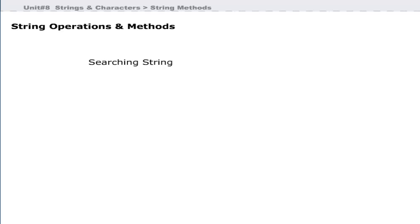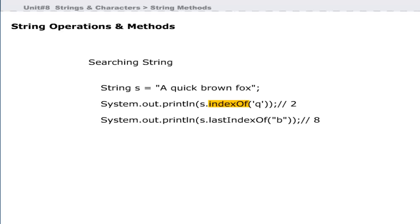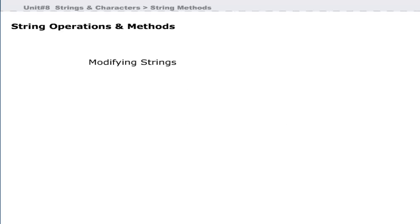Java provides methods to search a character or substring within a string. The methods provided by the String class for this purpose are indexOf and lastIndexOf. We will also learn the replace method, which can be used to replace all occurrences of a character in a string with a given character.